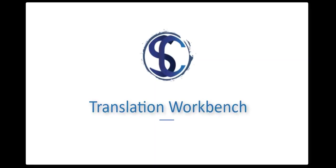Hello and welcome to a new video. Today we are going to be talking about Translation Workbench.